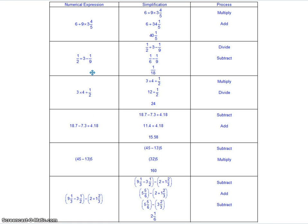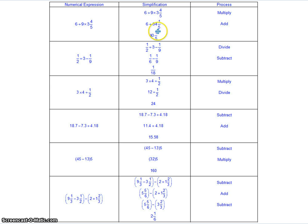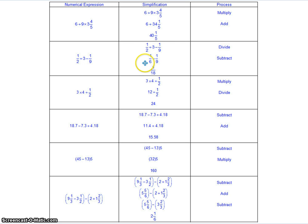In the first column you have the original numerical expression. In the middle column they show the steps to simplify it. And the far right column tells you which process was used. In the first example, 6 plus 9 times 3 and 4 fifths — there's no sets of parentheses or brackets, so we skip step 1 and go straight to step 2. There is multiplication: 9 times 3 and 4 fifths, giving 34 and 1 fifth. Then addition gives the final answer 40 and 1 fifth. In the second example, there are no parentheses or brackets, so we go to step 2 and look for multiplication or division. There's a division at the front: 1 half divided by 3 gives 1 sixth. Then subtraction: 1 sixth minus 1 ninth gives 1 eighteenth.